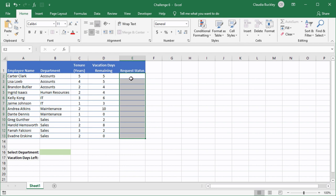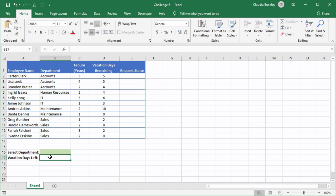HR also wants to query the number of vacation days remaining per department. So we want you to write a formula in cell B17 which will calculate and display the number of vacation days based on the department selected from the drop down in cell B16.